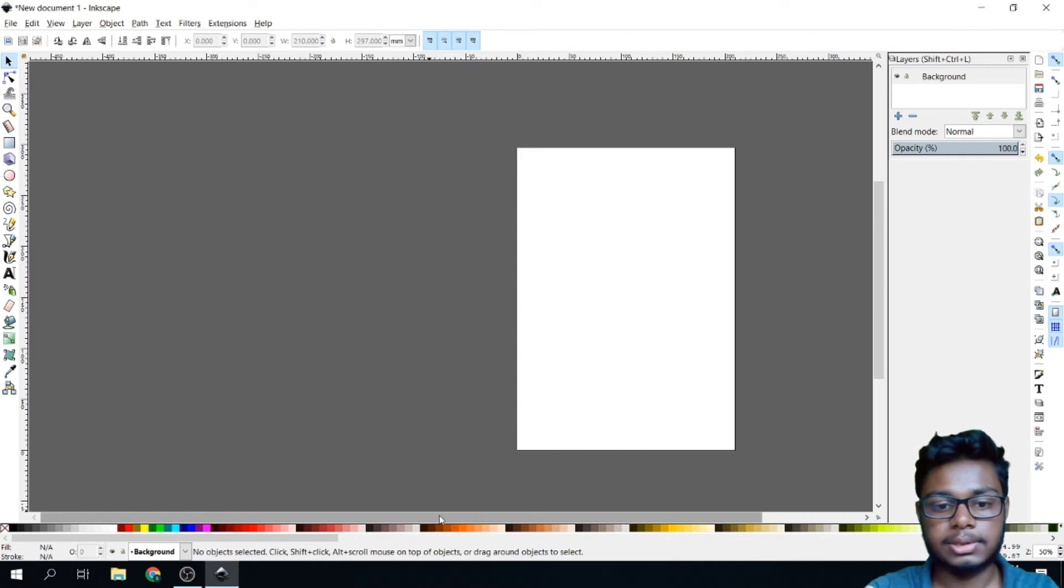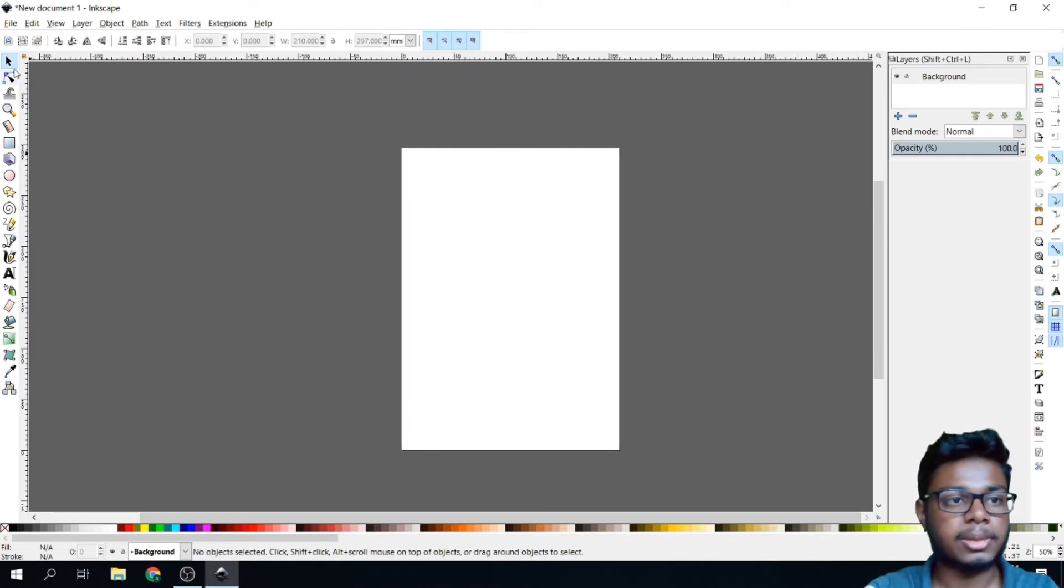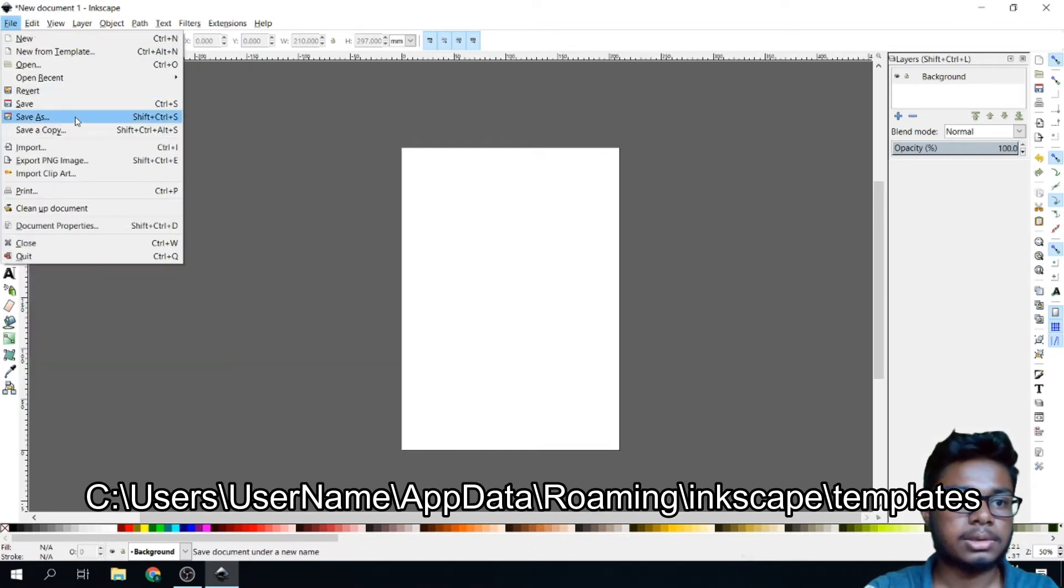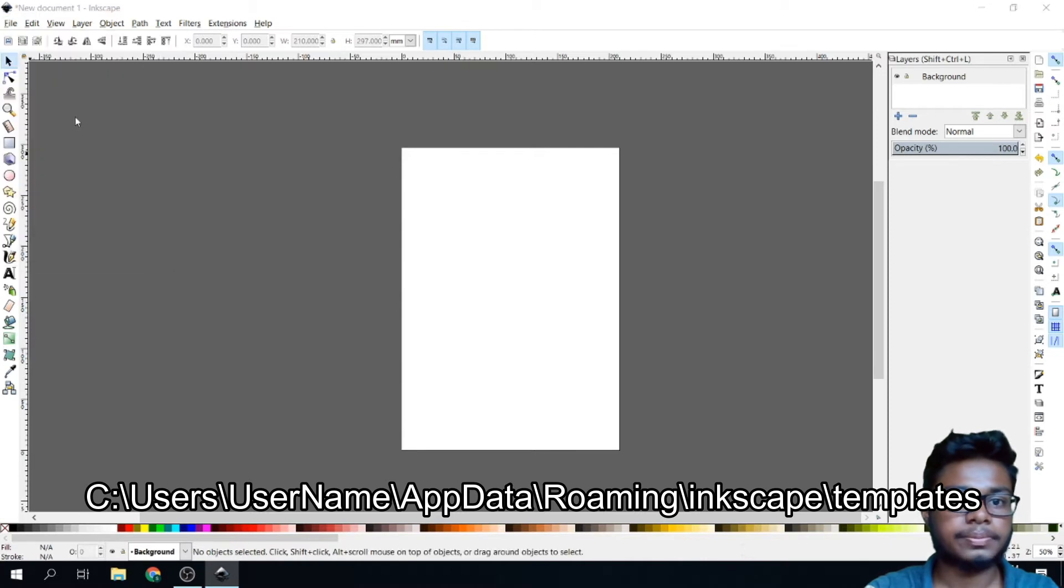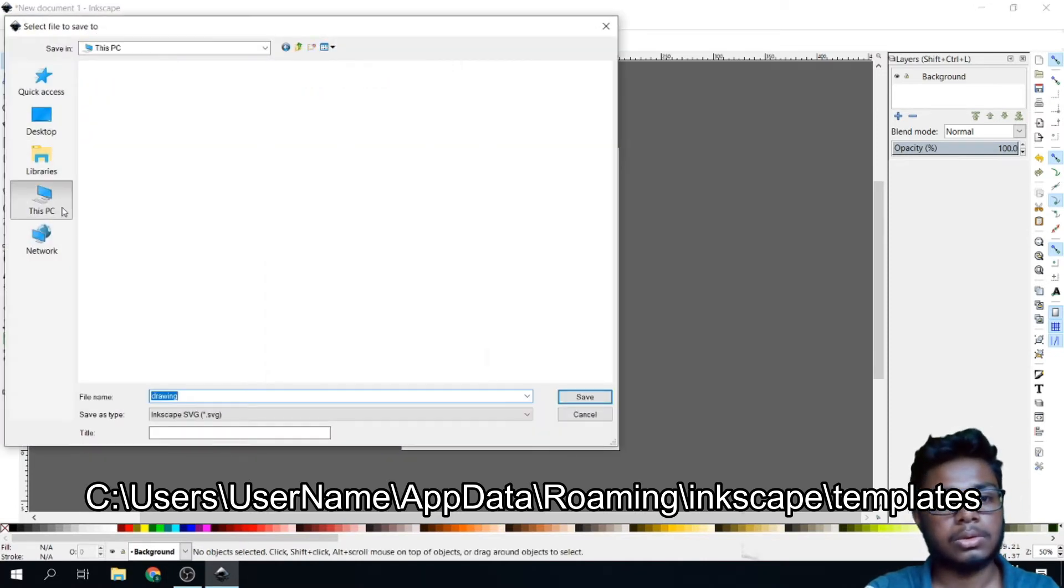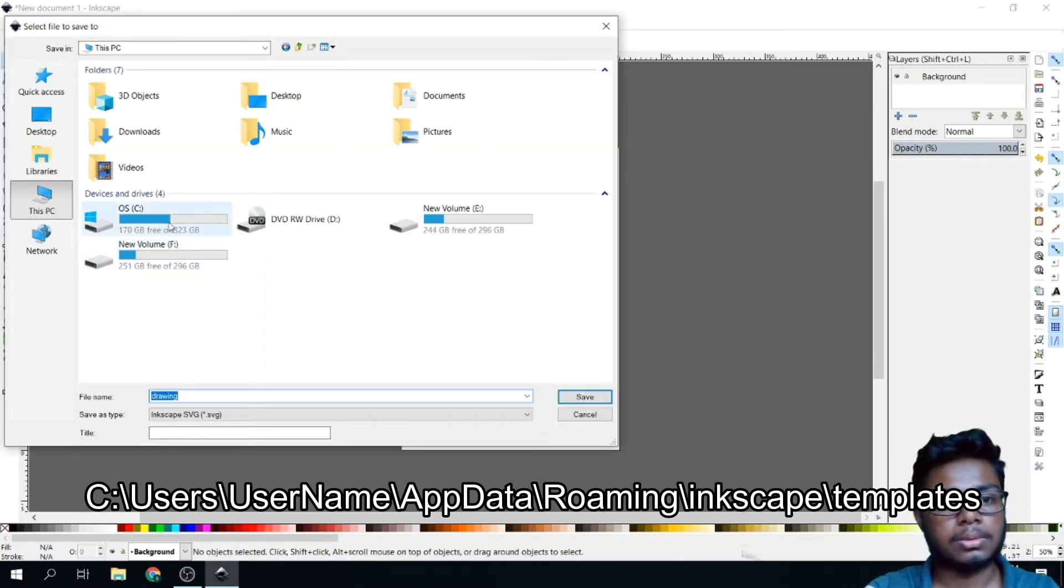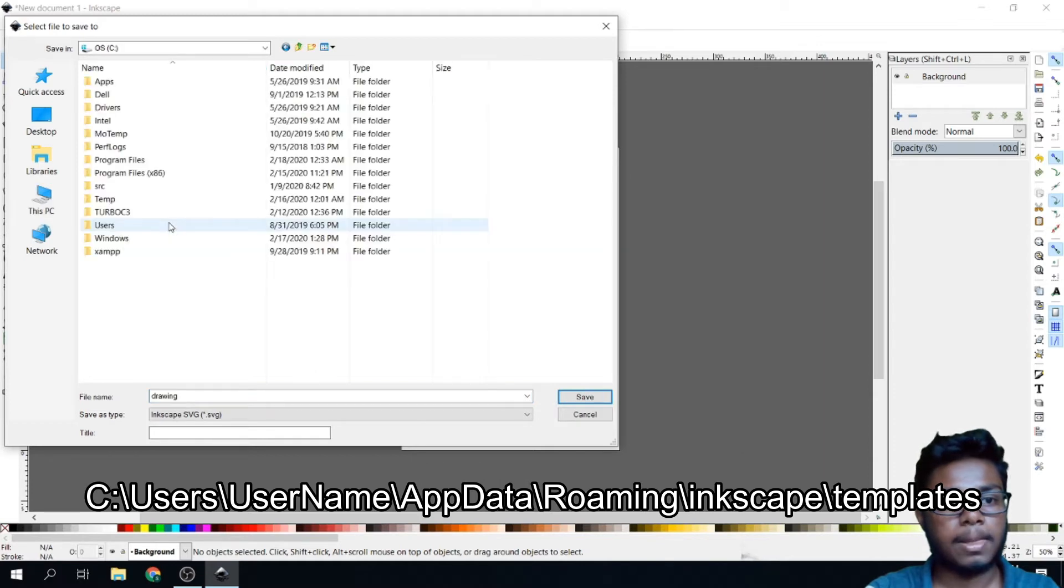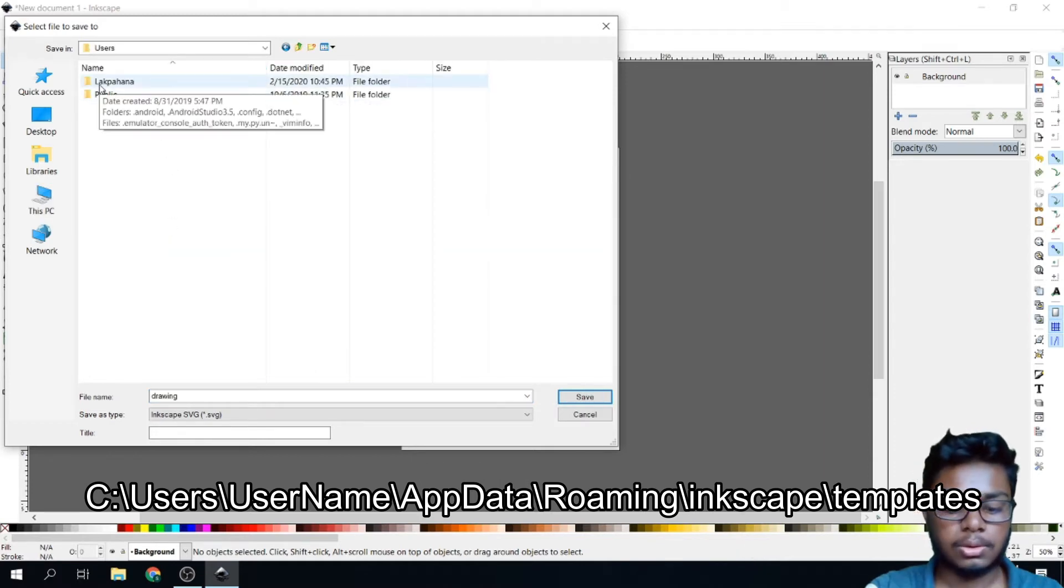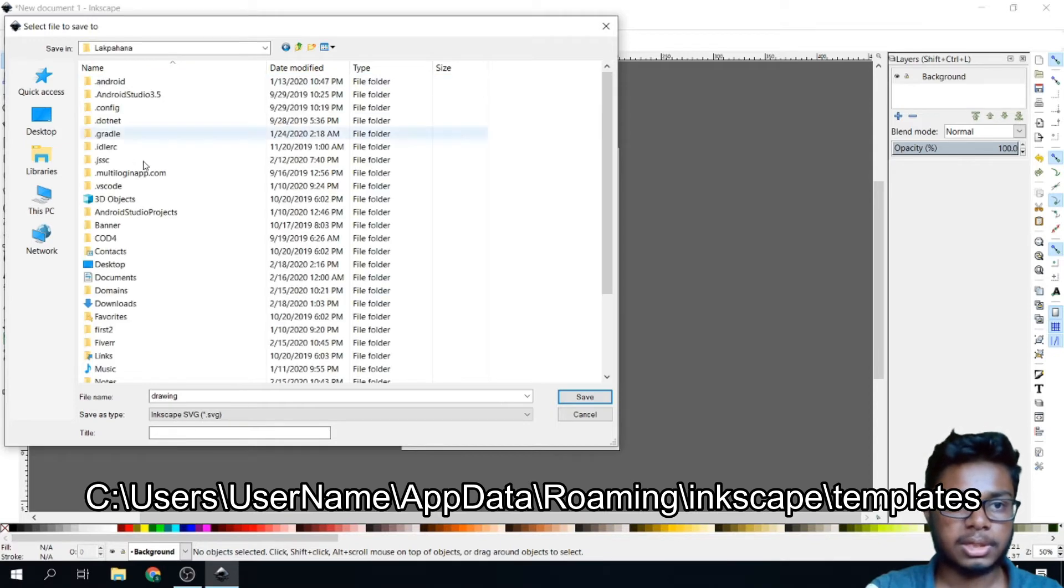After that, we have to save this as a template. Go to File, Save As. Go to C, Users.